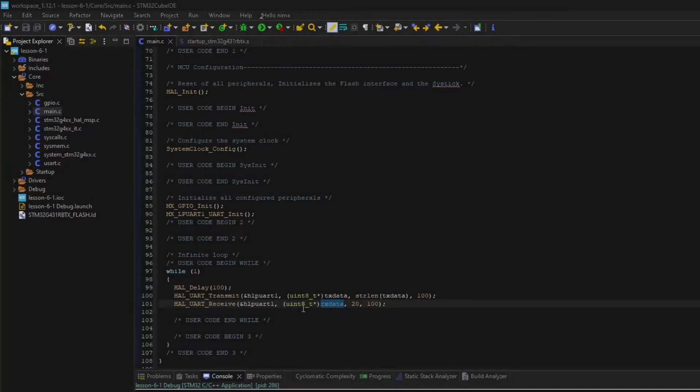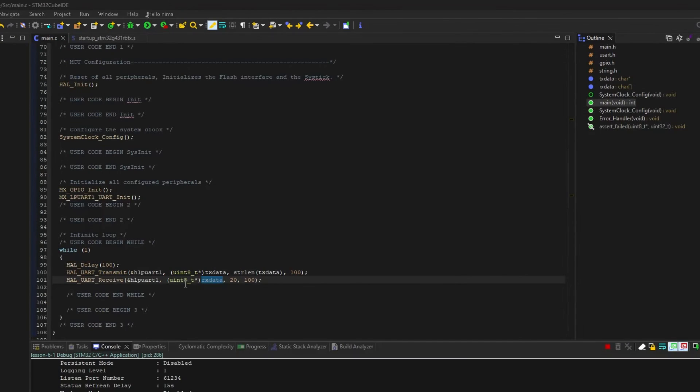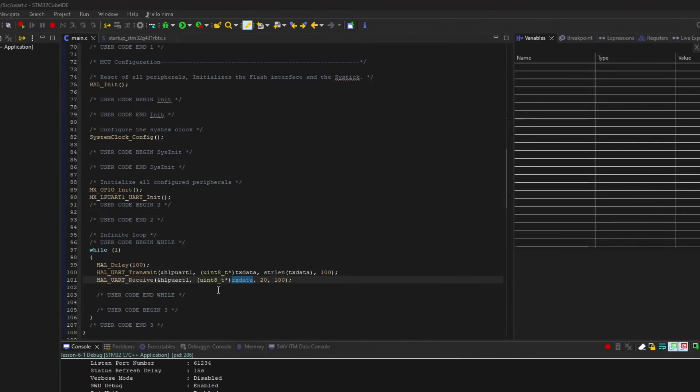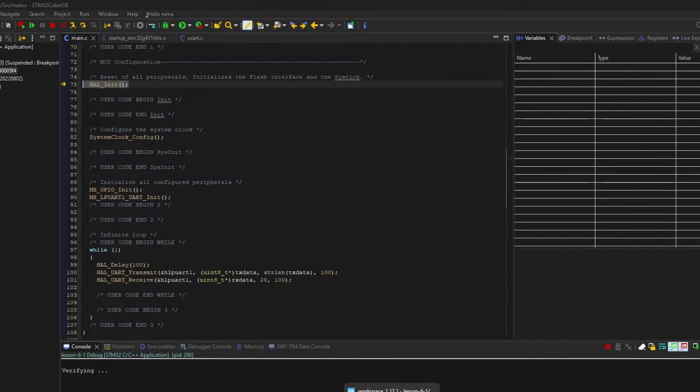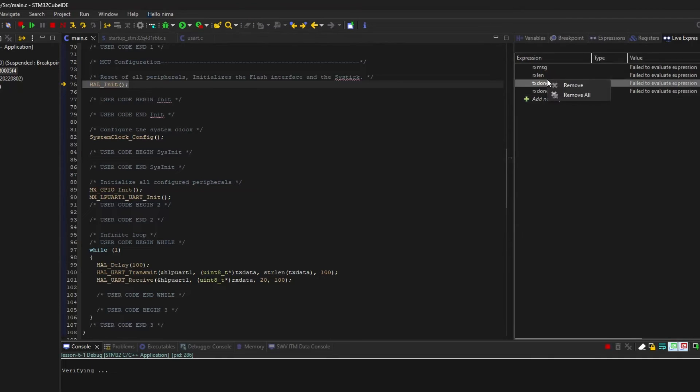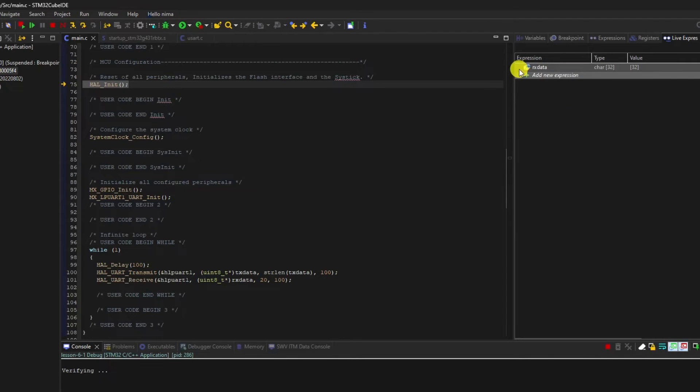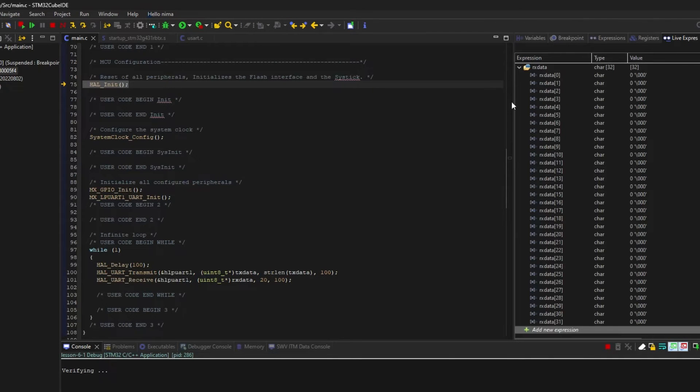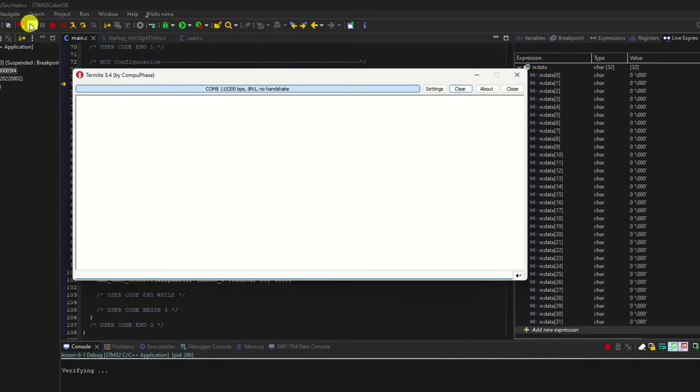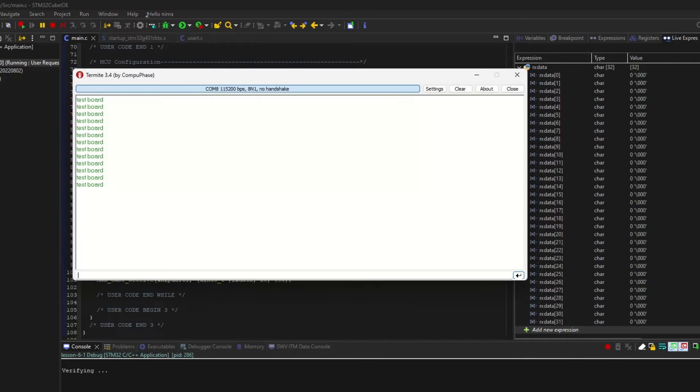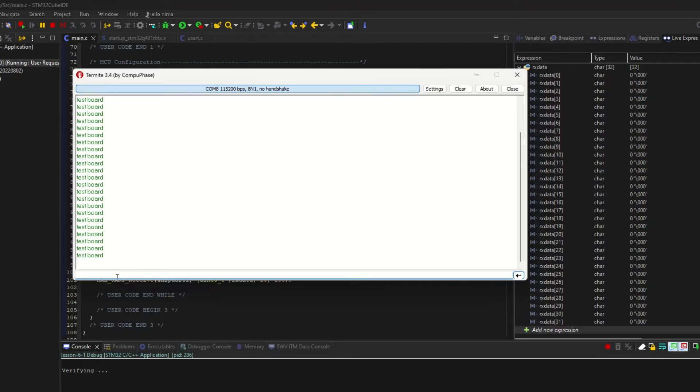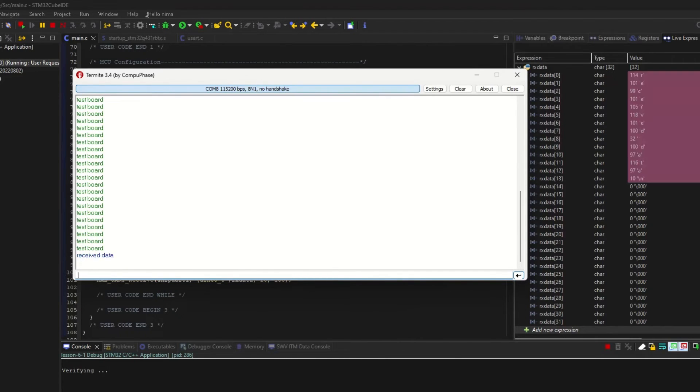Now I send the characters to my board with my computer. As you can see, my data buffer shows the characters it received. Data is successfully received.